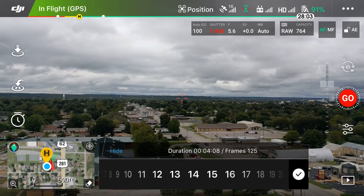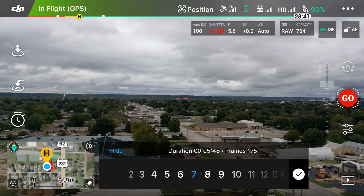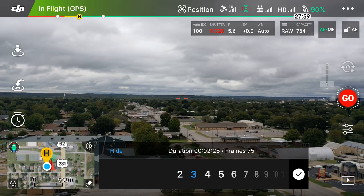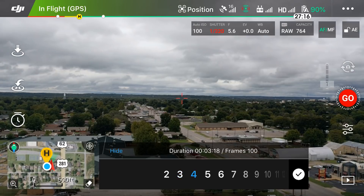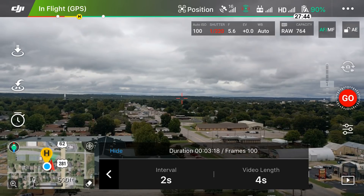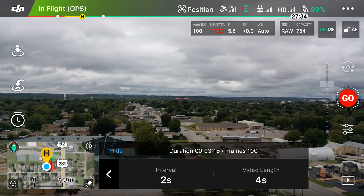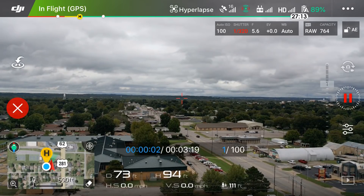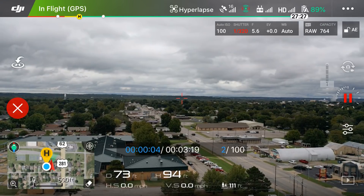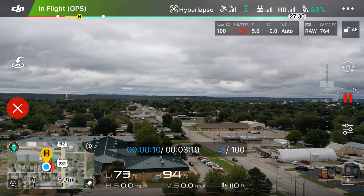For video length, the longer your hyperlapse, the more pictures it has to take. For illustration purposes I'm making them four seconds long. At a two-second interval for a four-second hyperlapse, it will take three minutes and 18 seconds and 100 frames. I'll click Go — the drone is now taking photos automatically every two seconds, just hovering until I give it further instruction.